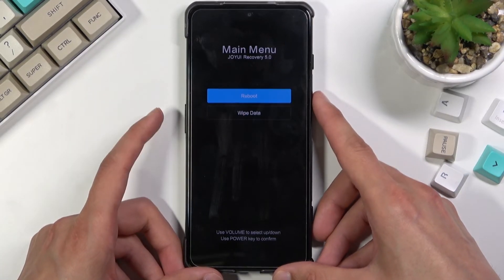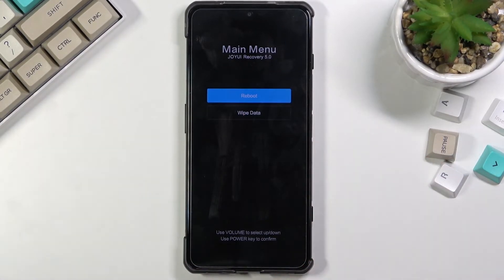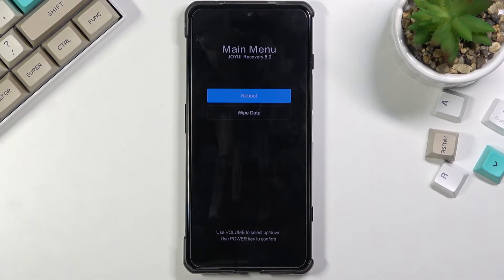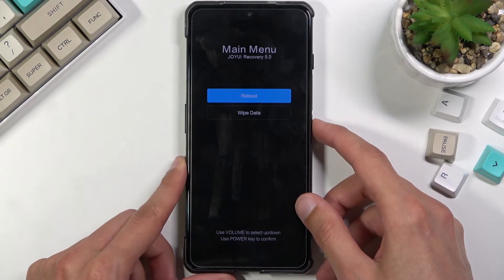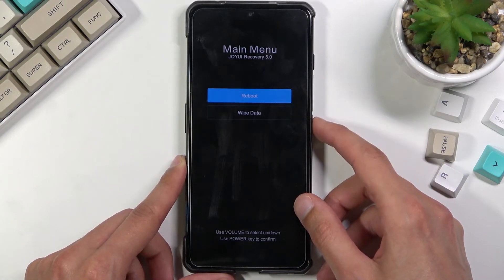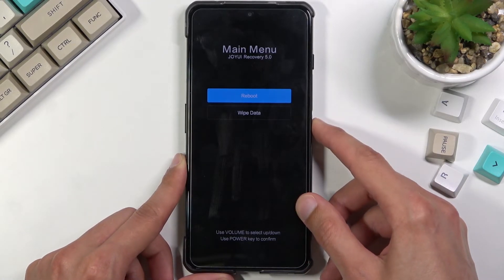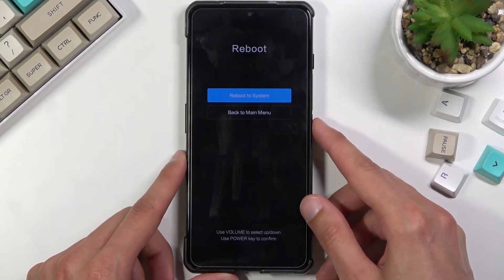The options here are fairly limited. We can either reboot the device or wipe data to factory reset it. But because I don't really want to factory reset it, I'm going to stick with the reboot, which you can confirm by pressing the power key.